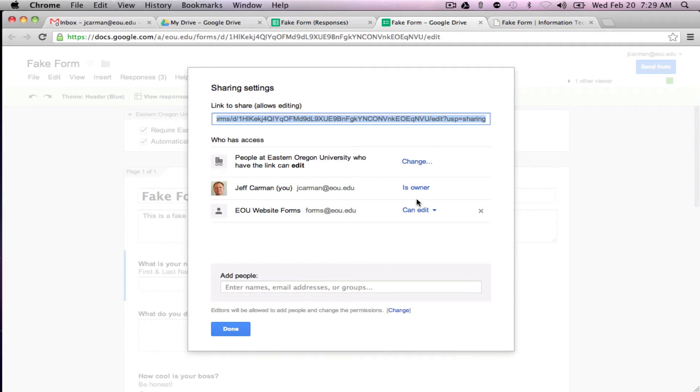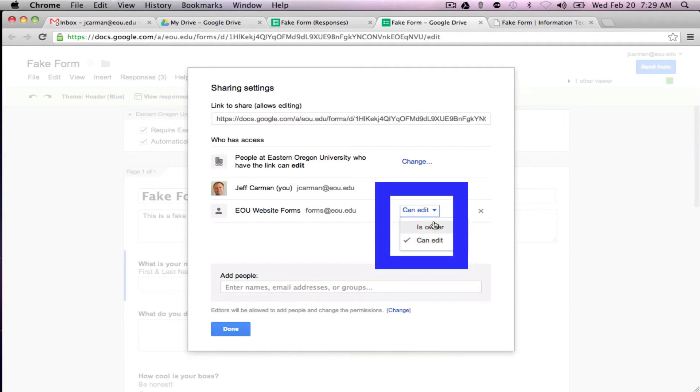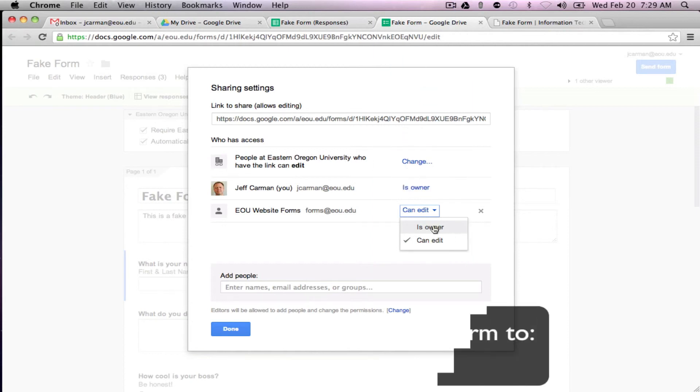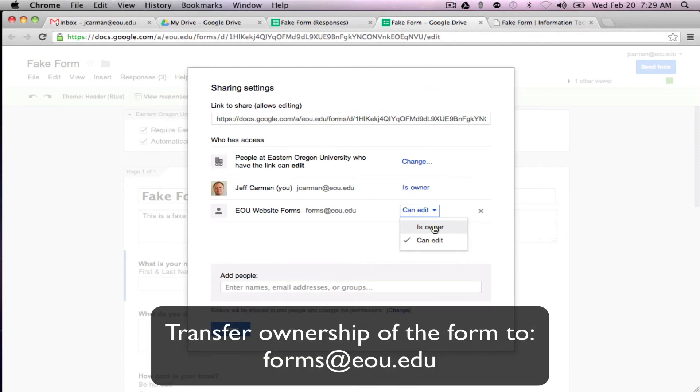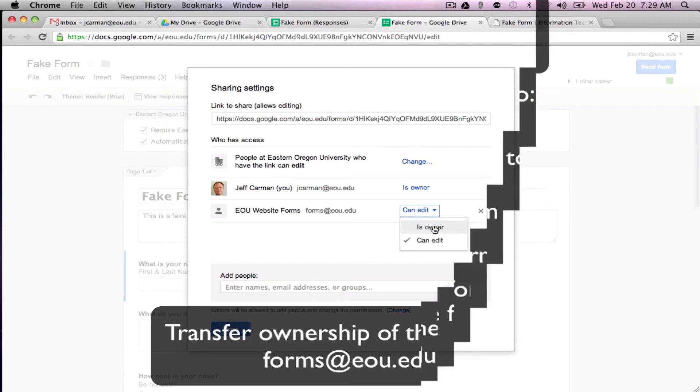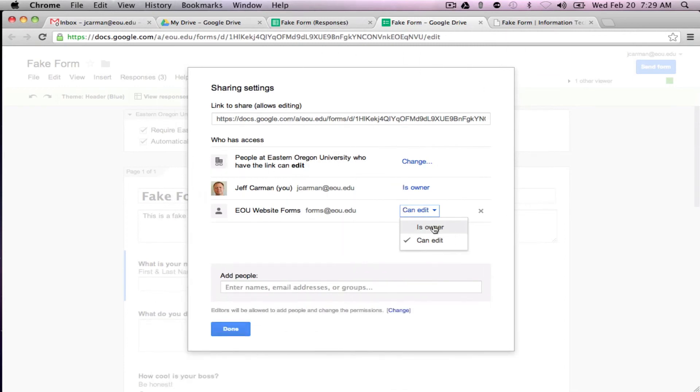So anytime you create a website for a departmental site you want to make the website forms, forms at eou.edu, the owner. I won't do that here in this case just because it's an example but once you add them to your share settings you want to make sure they're the owner of the form for your department.